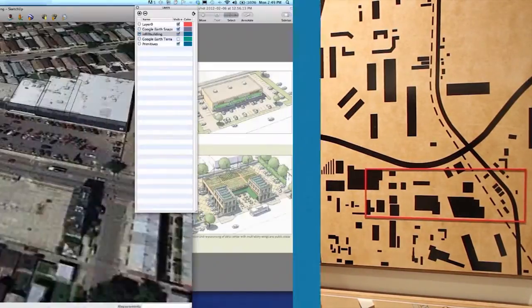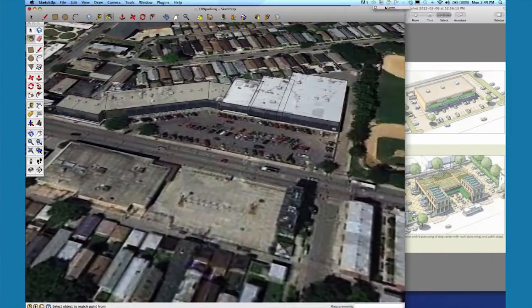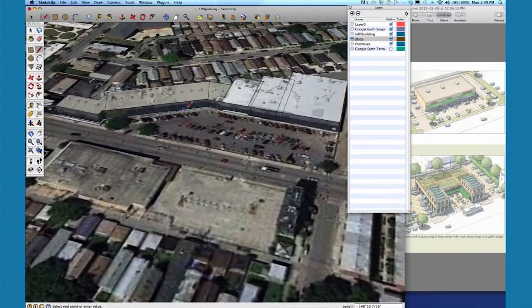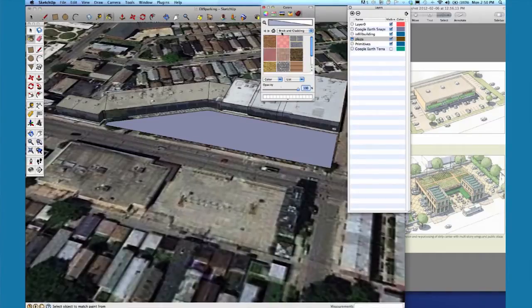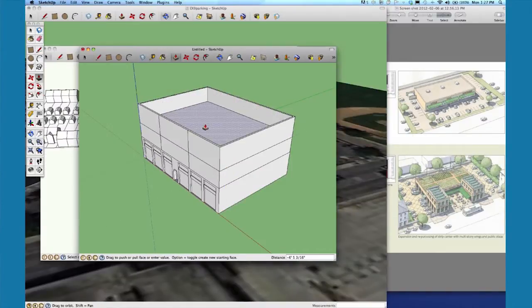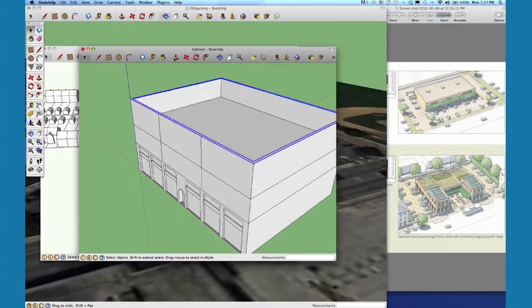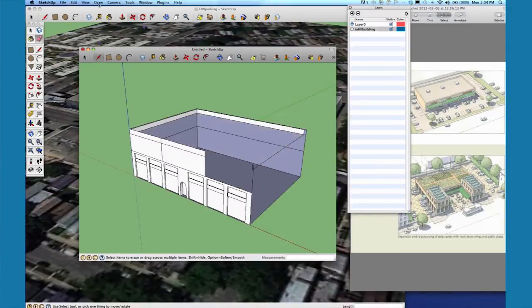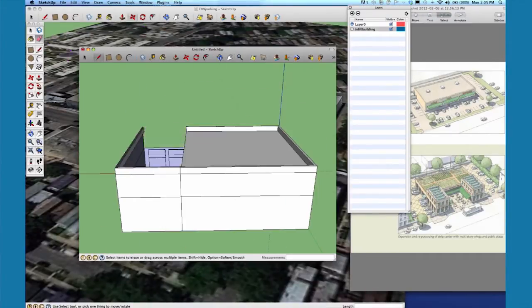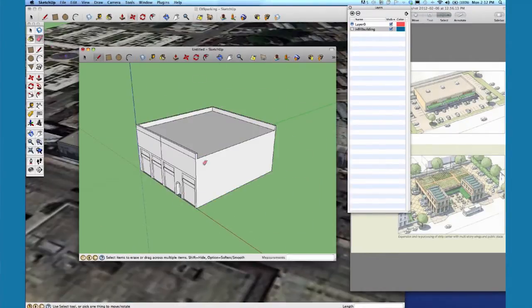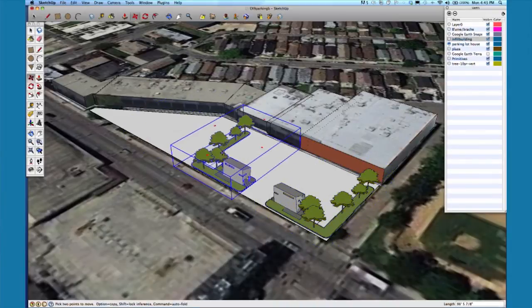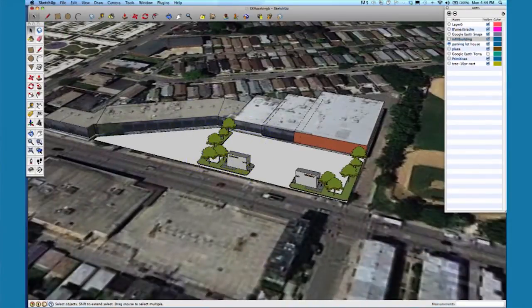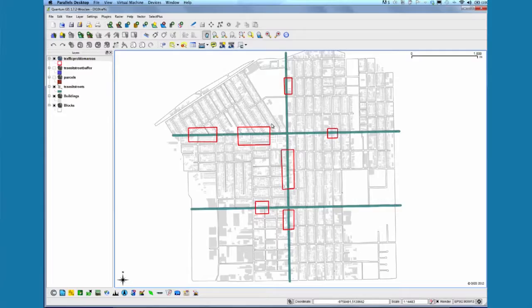The steps involved for parking: we're going to first find parking lots located in strategic places, then look at four different types of ways to address the parking in those areas, and we're going to use SketchUp to propose parking lot redesign ideas.